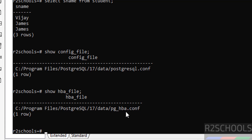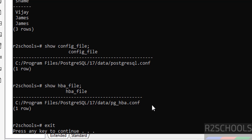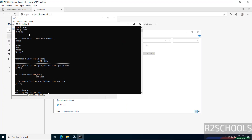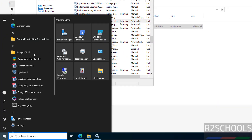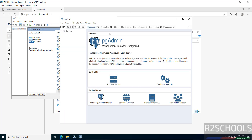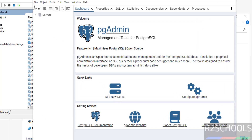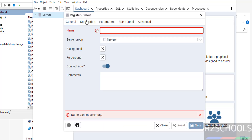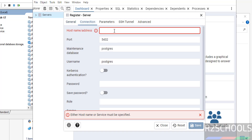Now we will see how to connect to the PostgreSQL server using pgAdmin. Hit Enter to exit psql. Go to Start and here we have pgAdmin 4 — click on it. To add a new server, click 'Add New Server' or right-click on Servers, select Register, then select Server.